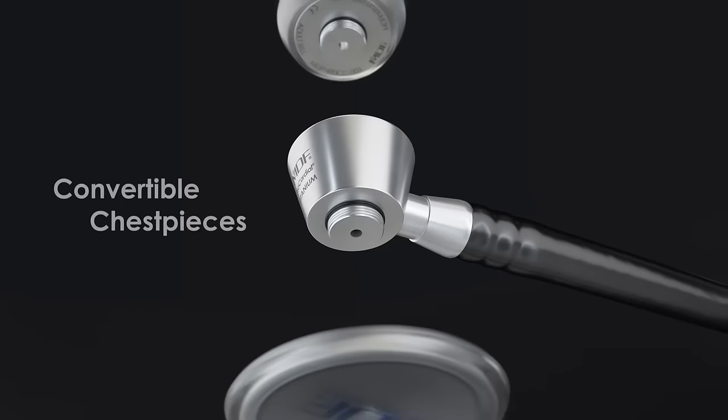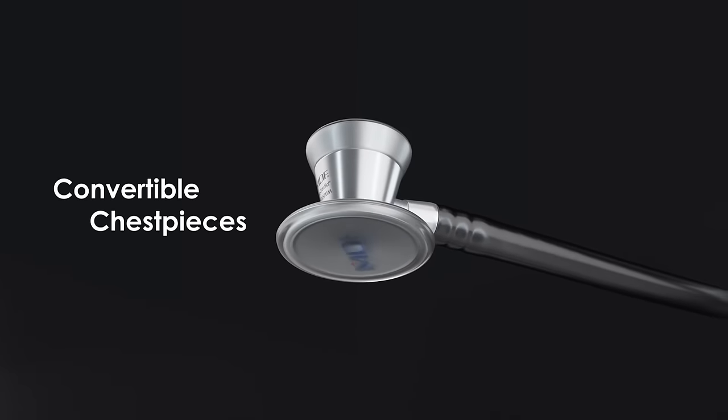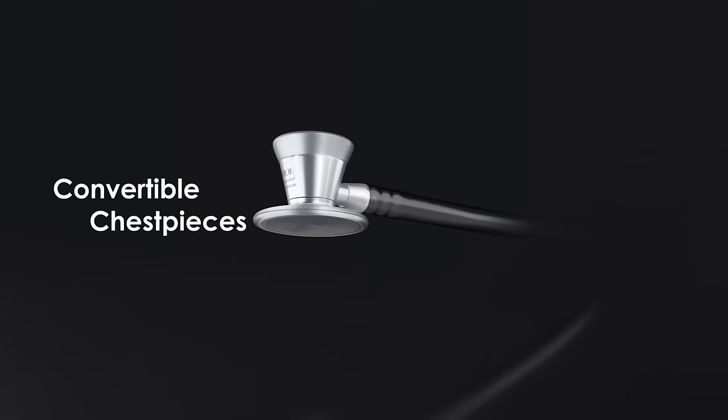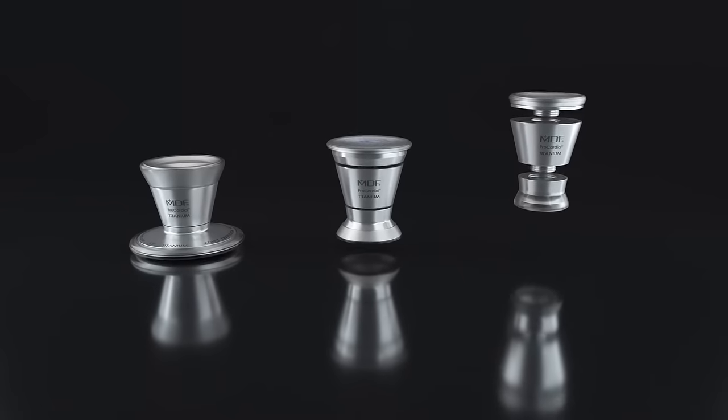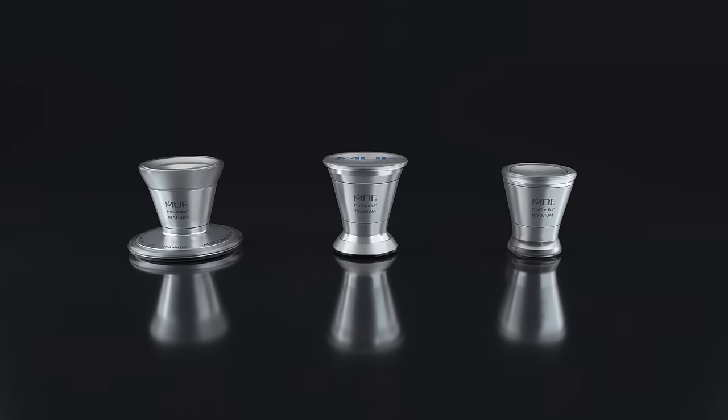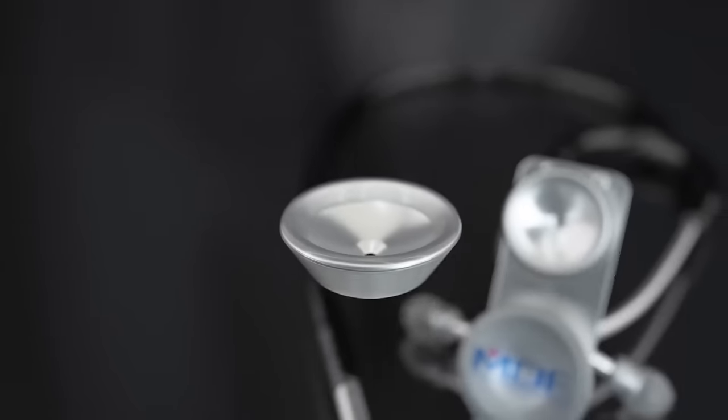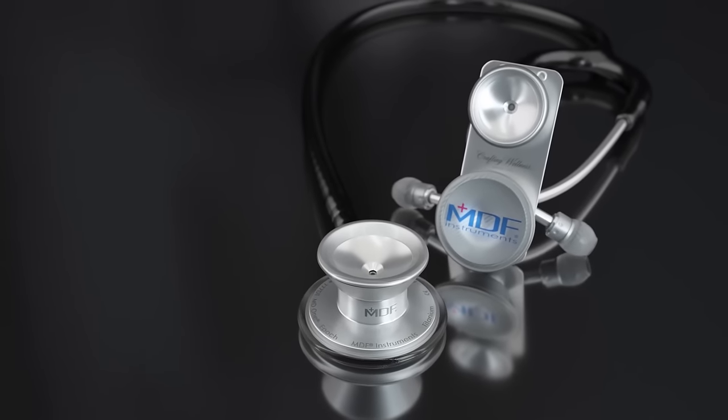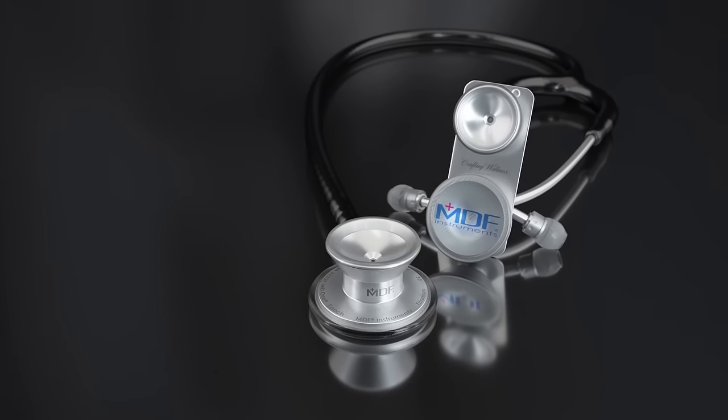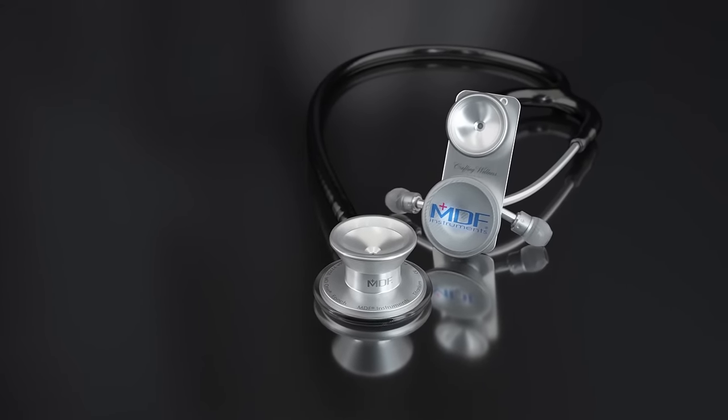The cardiology titanium, like our stainless steel cardiology, has three separate chest piece sizes of adult, pediatric, and infant. But unlike our standard MD-1, the MD-1 titanium can convert from adult to pediatric.